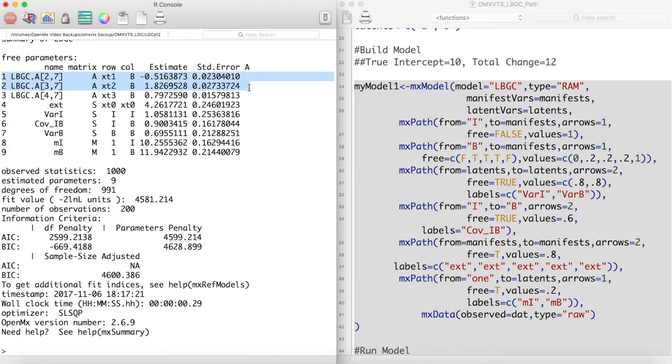Latent basis growth curves are interesting because even if our data was linear or quadratic, the latent basis growth curve would still work. Meaning that the latent basis growth curve is very versatile.